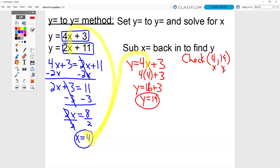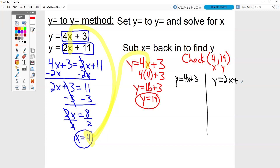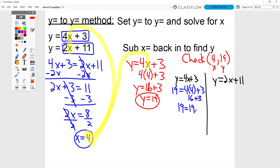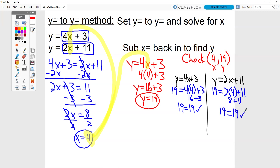I'm going to rewrite my two equations: y equals 4x plus 3 and y equals 2x plus 11. I'm going to sub them in. So instead of y equals, I have 19 equals 4 times 4 plus 3. 4 times 4 is 16. 16 plus 3 is 19. So 19 equals 19, it checks. Over here, I have 19 equals 2 times 4 plus 11. 2 times 4 is 8. 8 plus 11 does give us 19. So 19 equals 19, it checks.